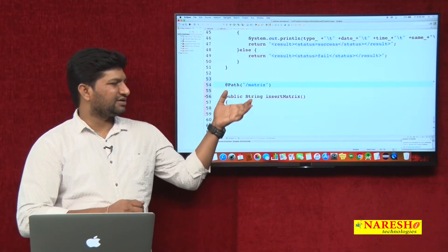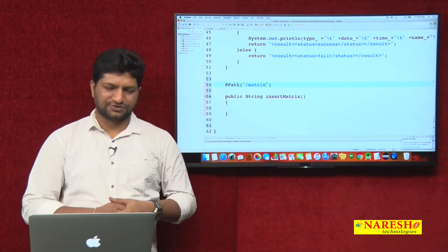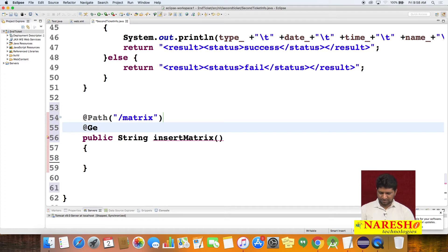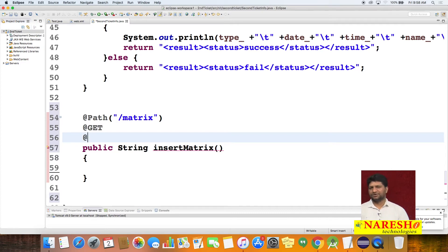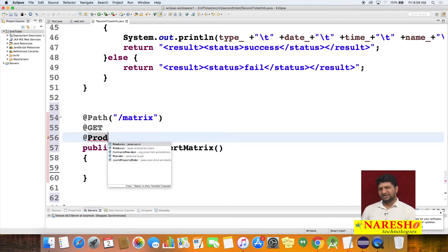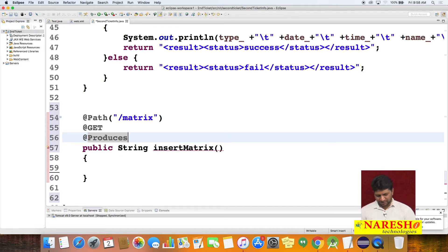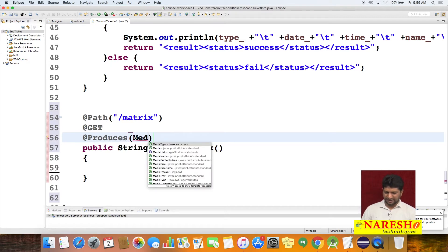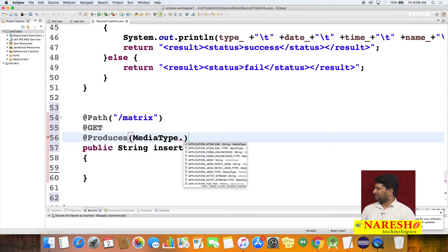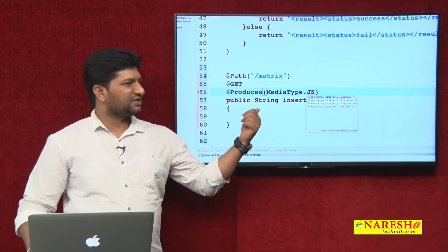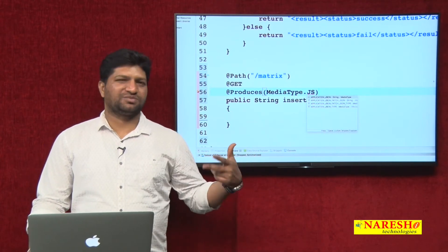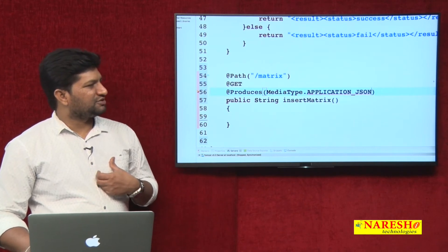When a request comes to this path 'matrix', it will invoke this resource. I am specifying it is a GET request to receive data. Using the @Produces annotation, I configure the method to return JSON type data — in this example I am returning a simple JSON format.